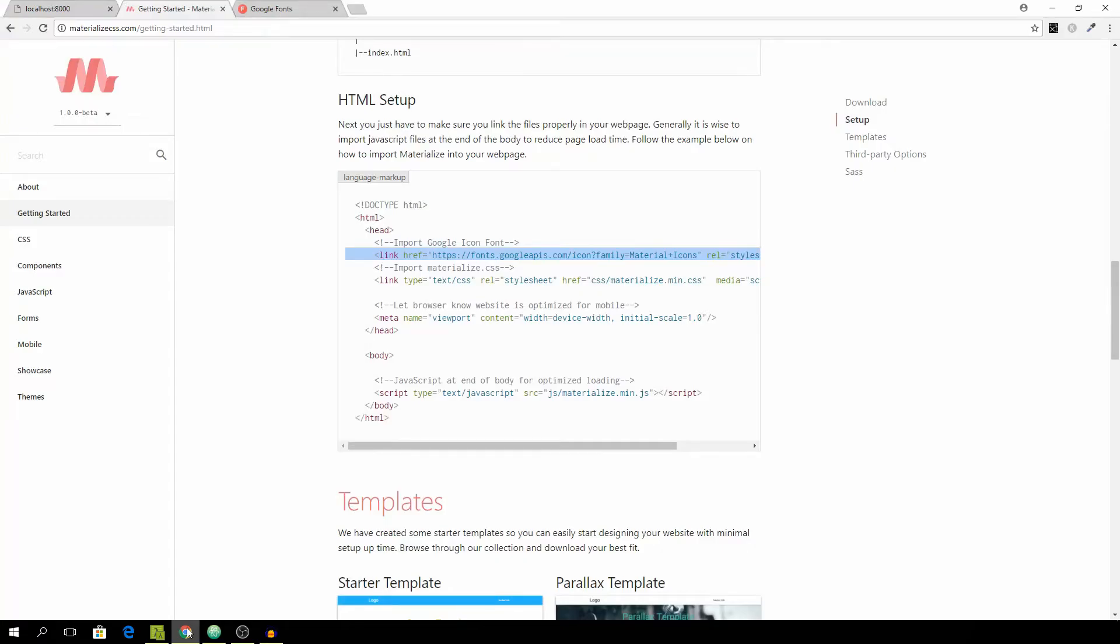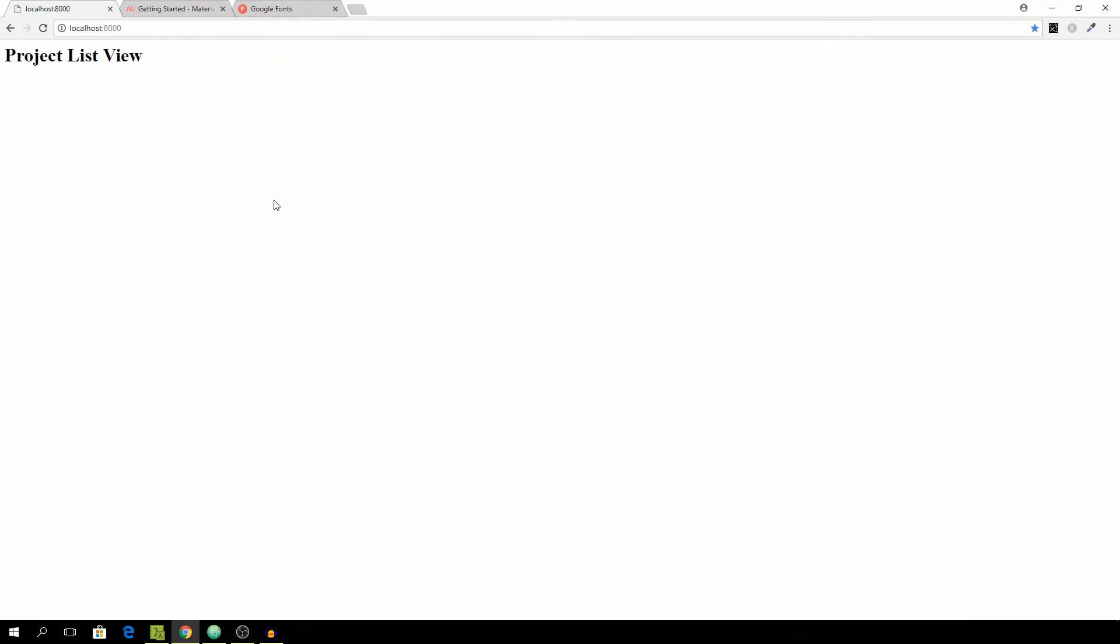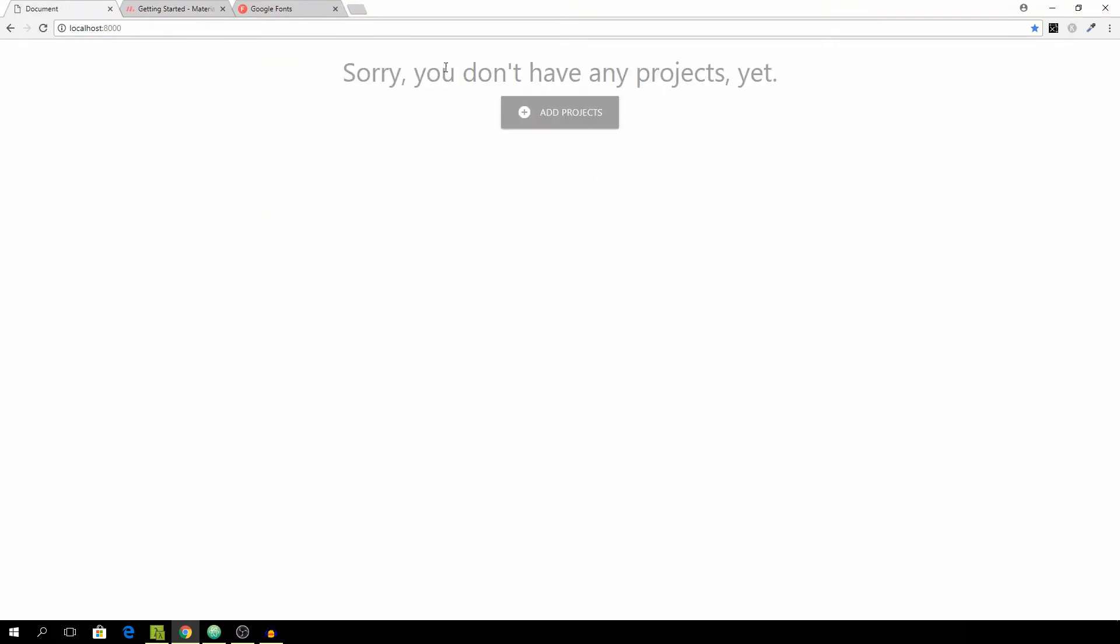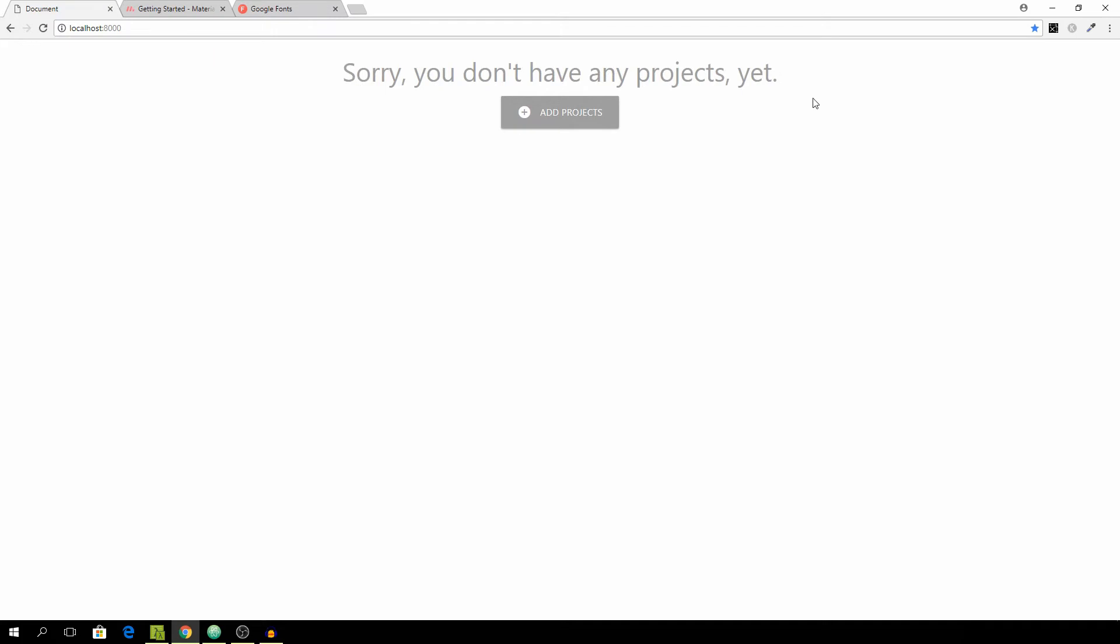Make sure your server is running of course. If we refresh our page you see that we get sorry don't have any project yet and this nice button which is already formatted quite well.